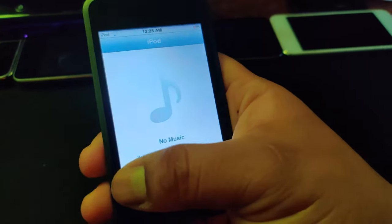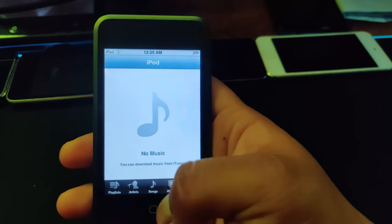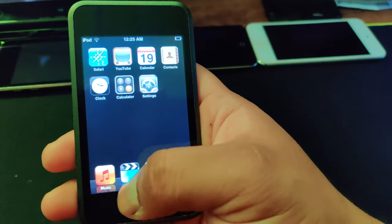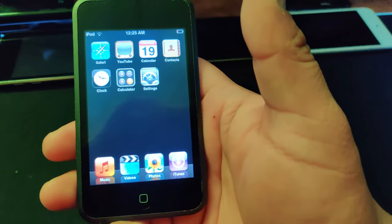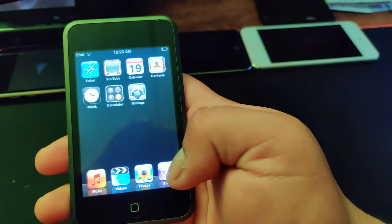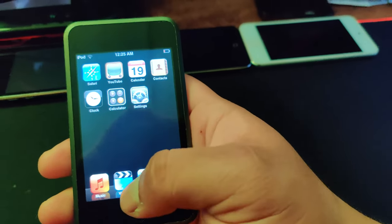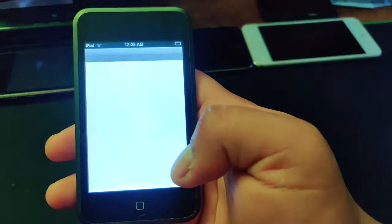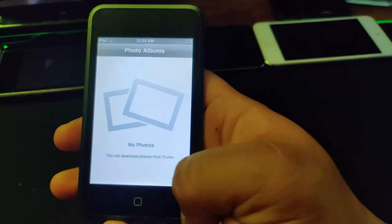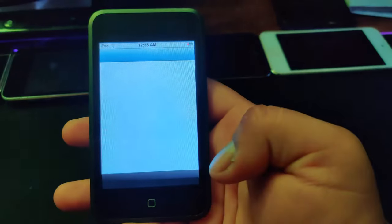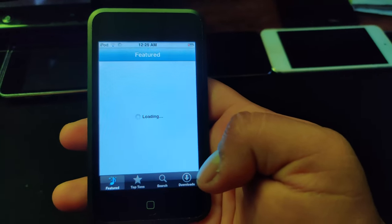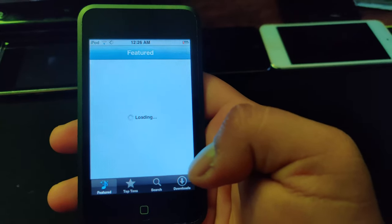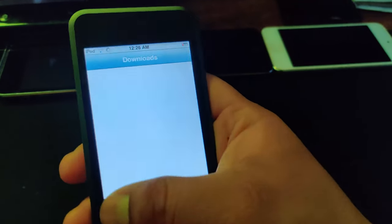Music — I don't have any music, I'd need to put music on from iTunes. On the original iPhone the icon says 'iPod' but on the iPod touch it says 'Music.' Videos — no videos either, you'd need to add those from iTunes. Same with Photos. The iTunes app unfortunately does not work on the original iPhone OS.